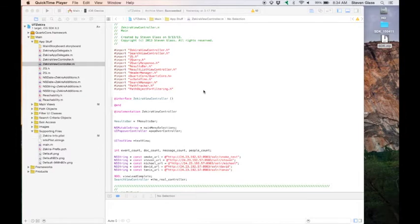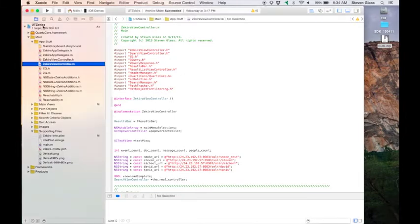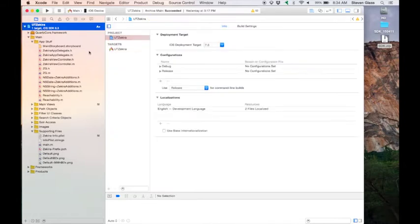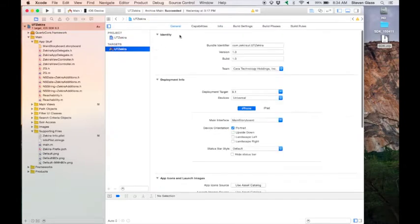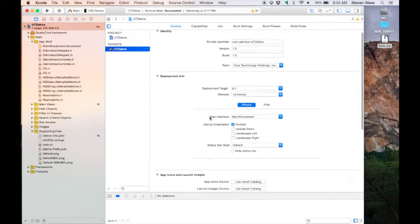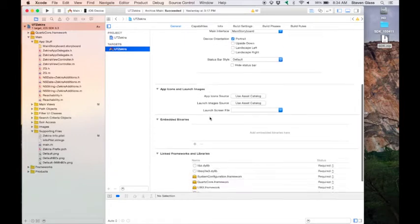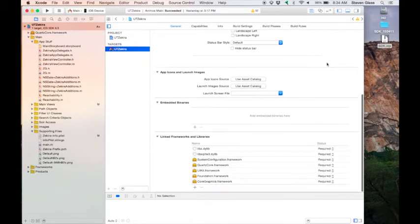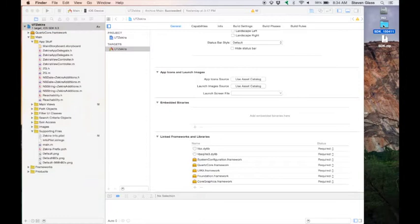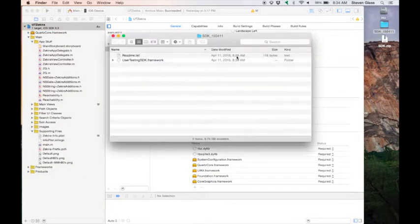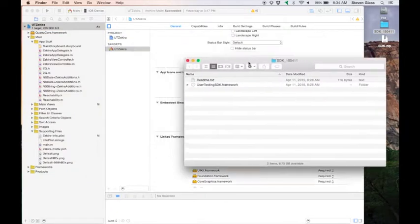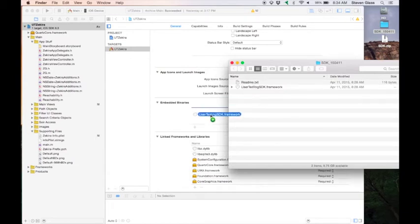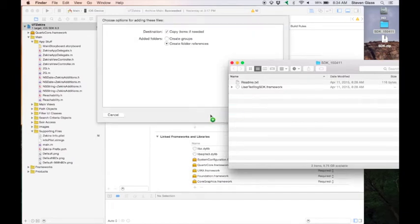Select your project in the Project Navigator and select your main target from the list of targets. Click on the General tab and scroll down to the section called Embedded Binaries. Open it up if it's collapsed. Now open up the SDK folder in the Finder and drag the file UserTestingSDK.framework to the Embedded Binaries section.